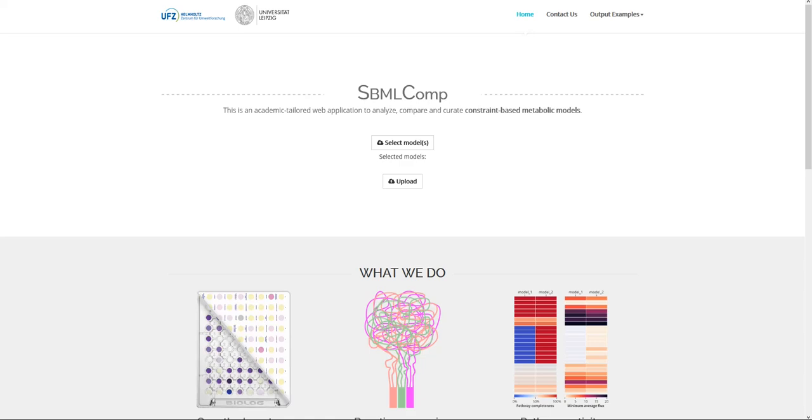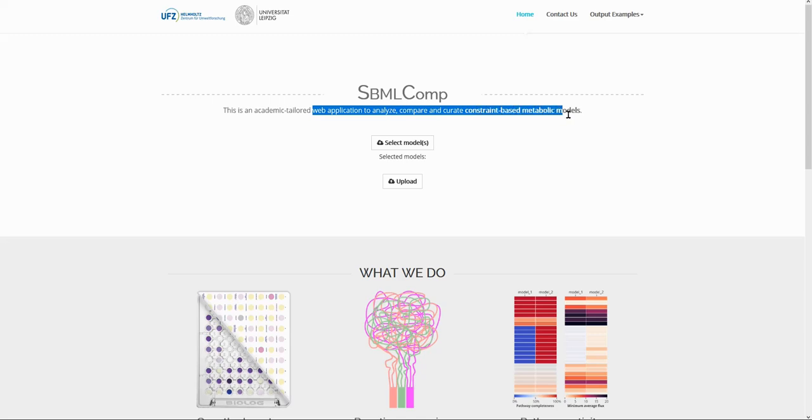Hello! This is a short tutorial about the SBML Comp and the type of file it accepts as input. SBML Comp is a web application to analyze, compare, and curate constraint-based metabolic models.